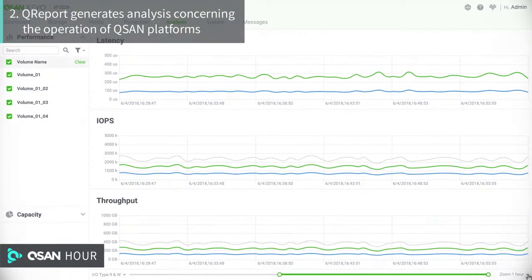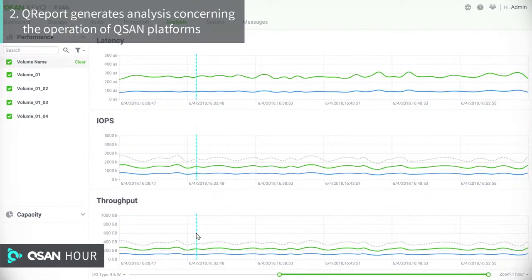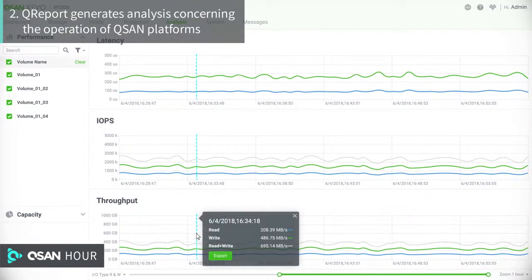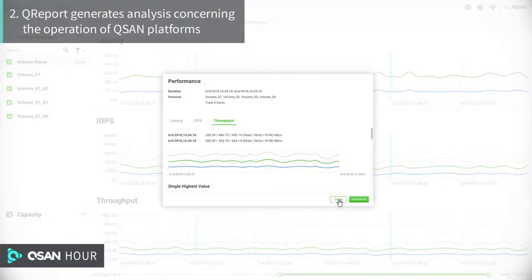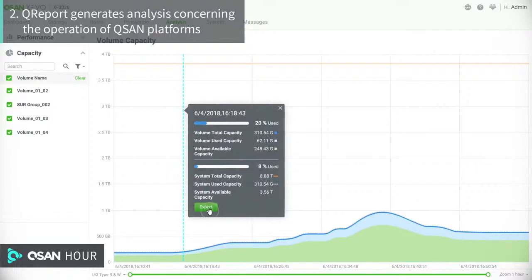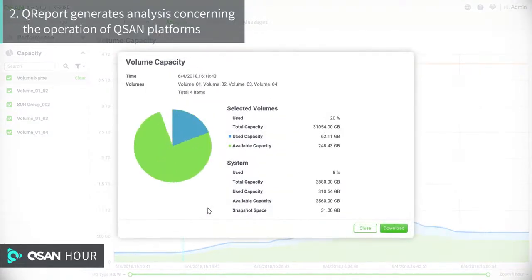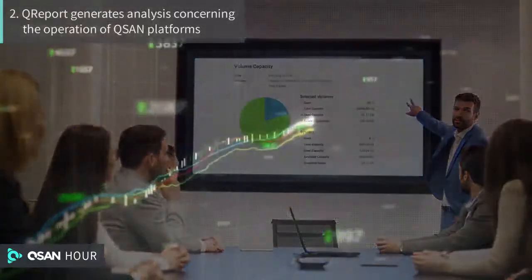Q-Report is a native software application that tracks whole-year performance changes. It also retrieves the changes of latency, IOPS, and throughput. On individual devices, Q-Report reveals more detailed information concerning the health status of the system, which grants users an overall view. It analyzes storage usage by automatically exporting reports, thereby allowing IT managers to obtain a comprehensive view in a simple manner.